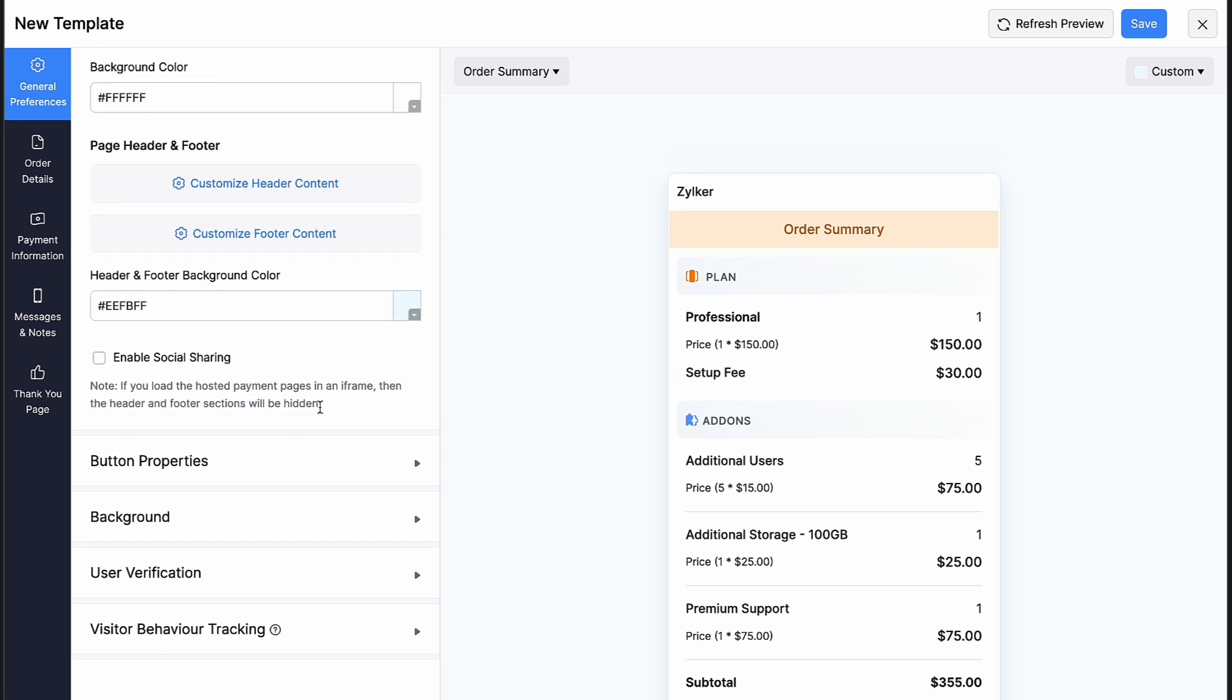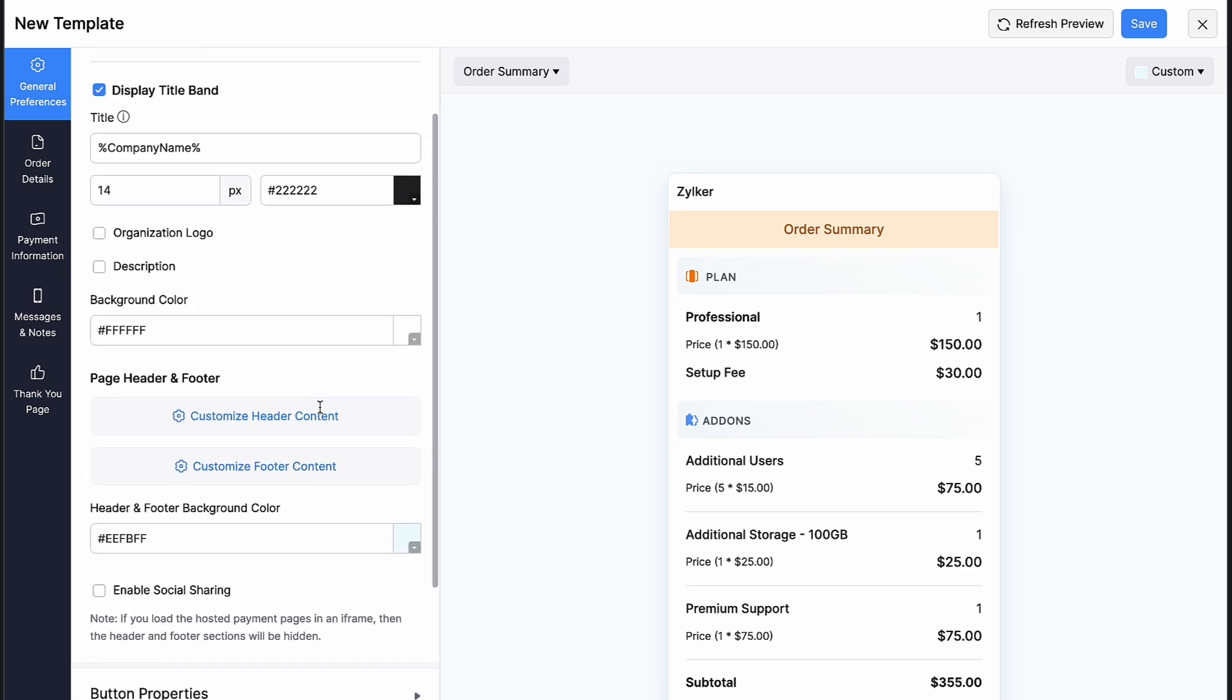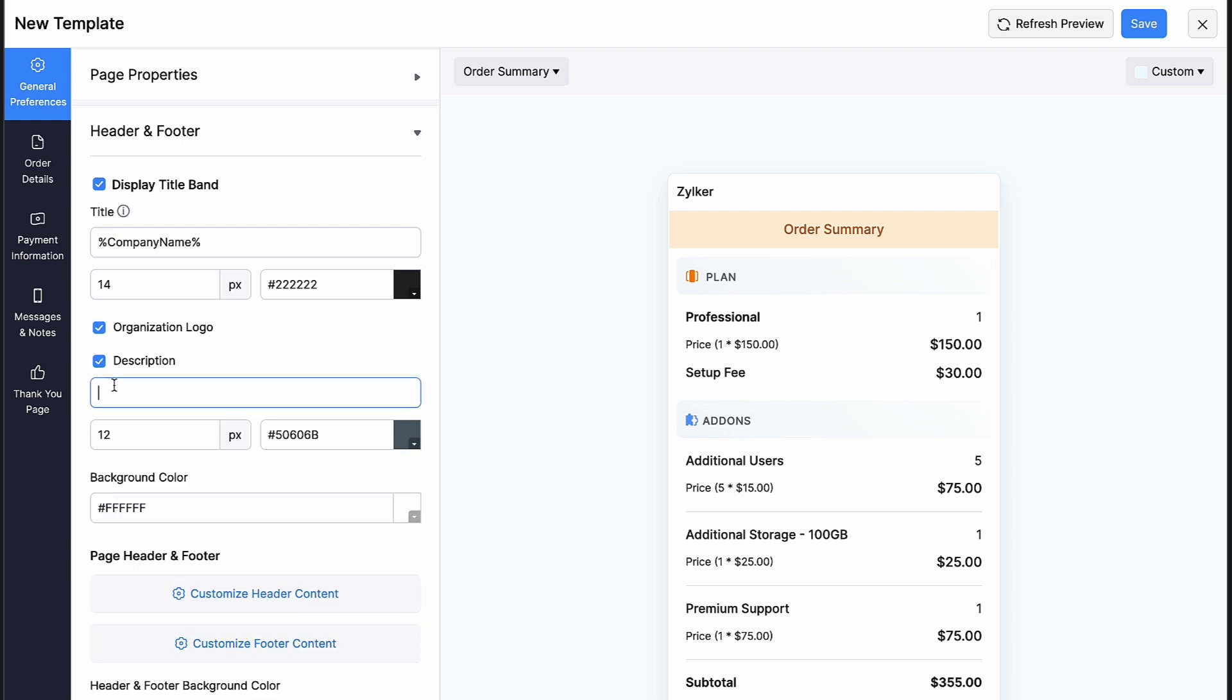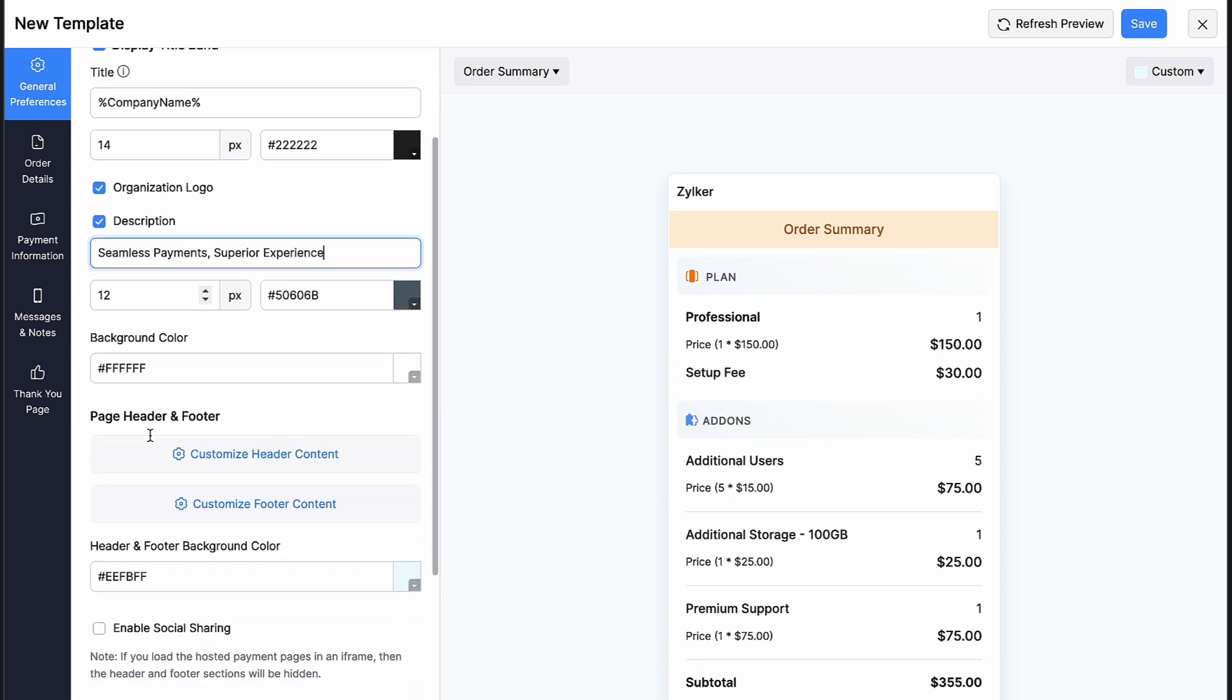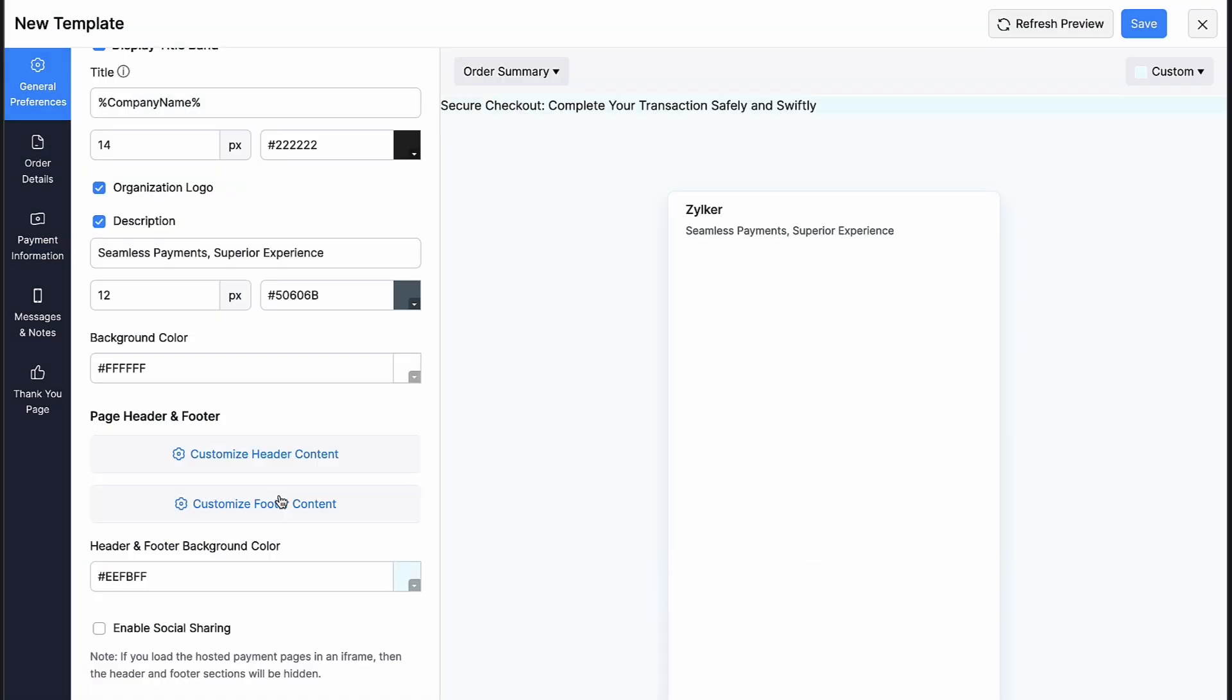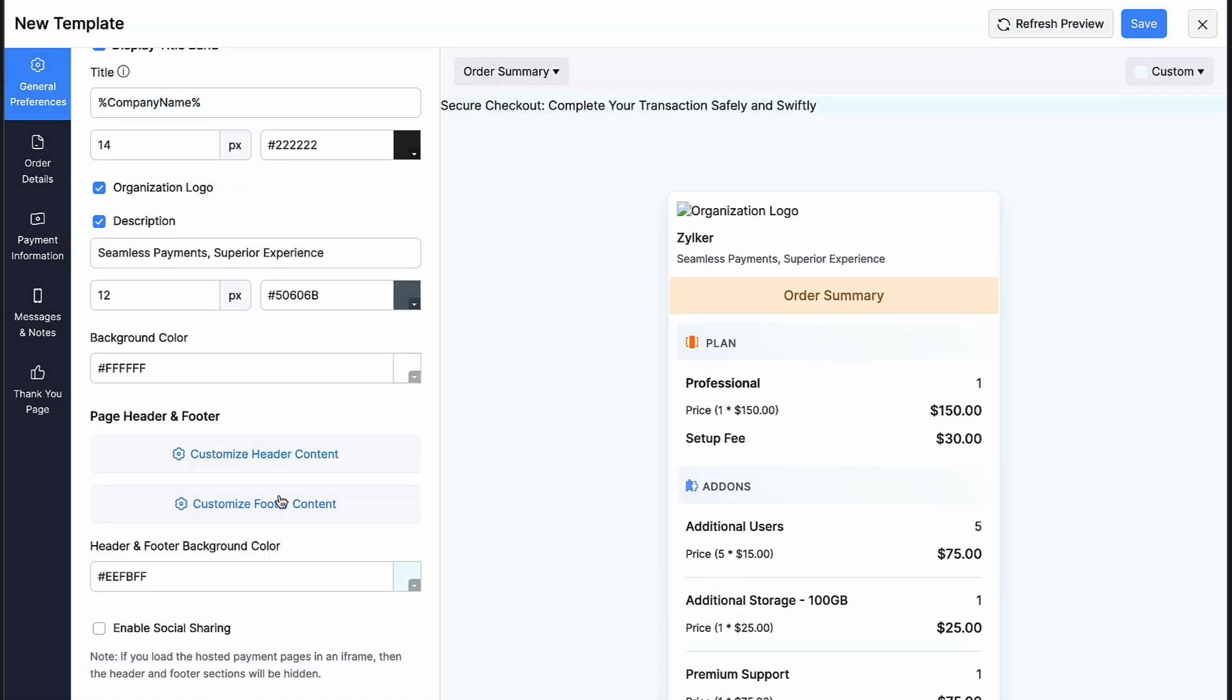You can also change the background and font color of your order summary header. Under header and footer, check this box if you want to display the title band. The placeholder to display your company's name will be shown by default. Mark this box if you want to display your organization logo. Mark this box if you want to add a description beneath the title. You can also change the pixel and the color of the title and description if you wish. Click here to customize your header content of your page. You can insert placeholders and click preview to view how it will look like.